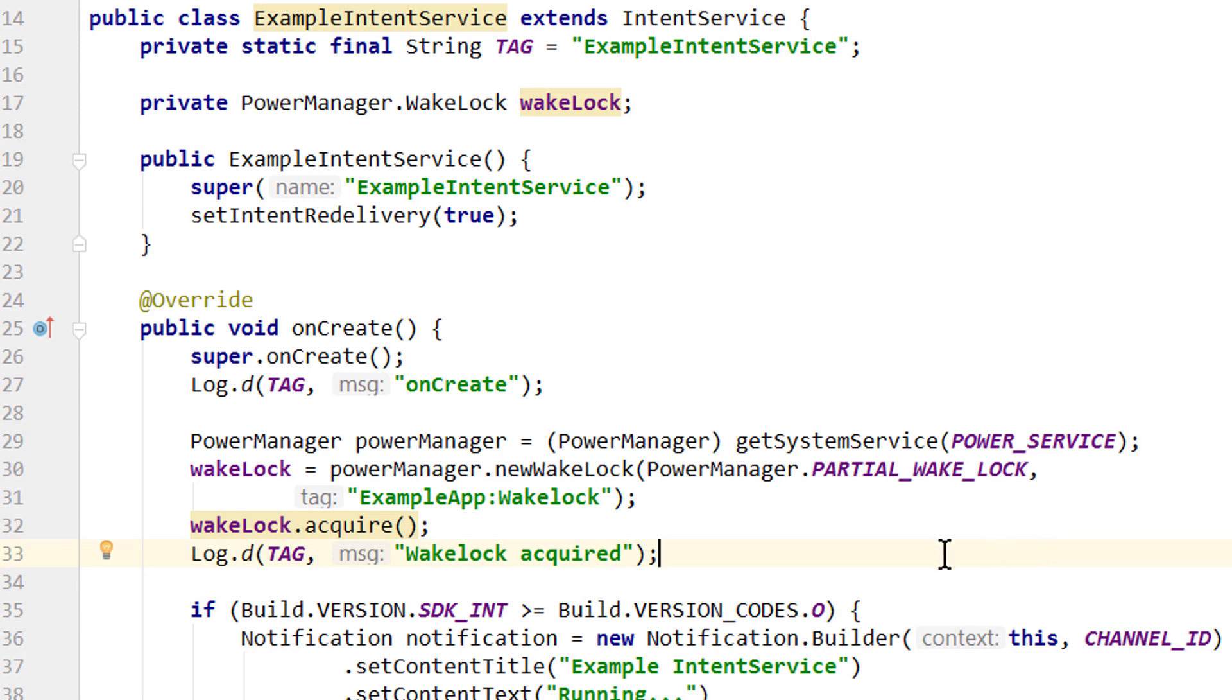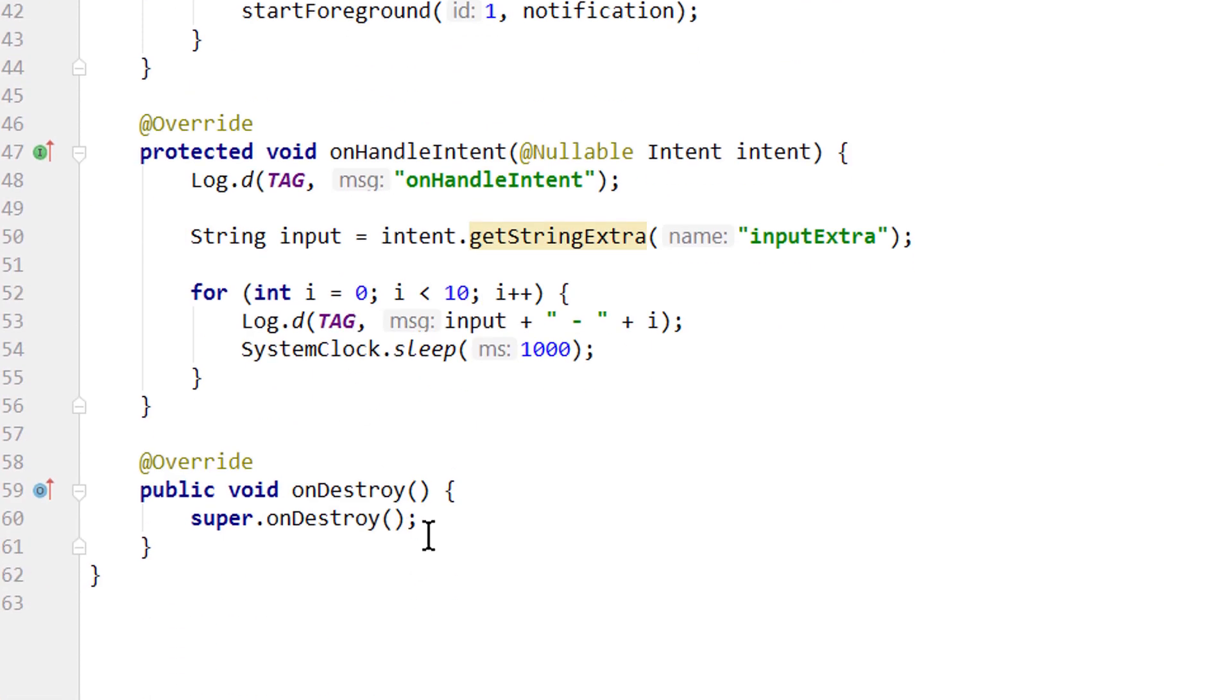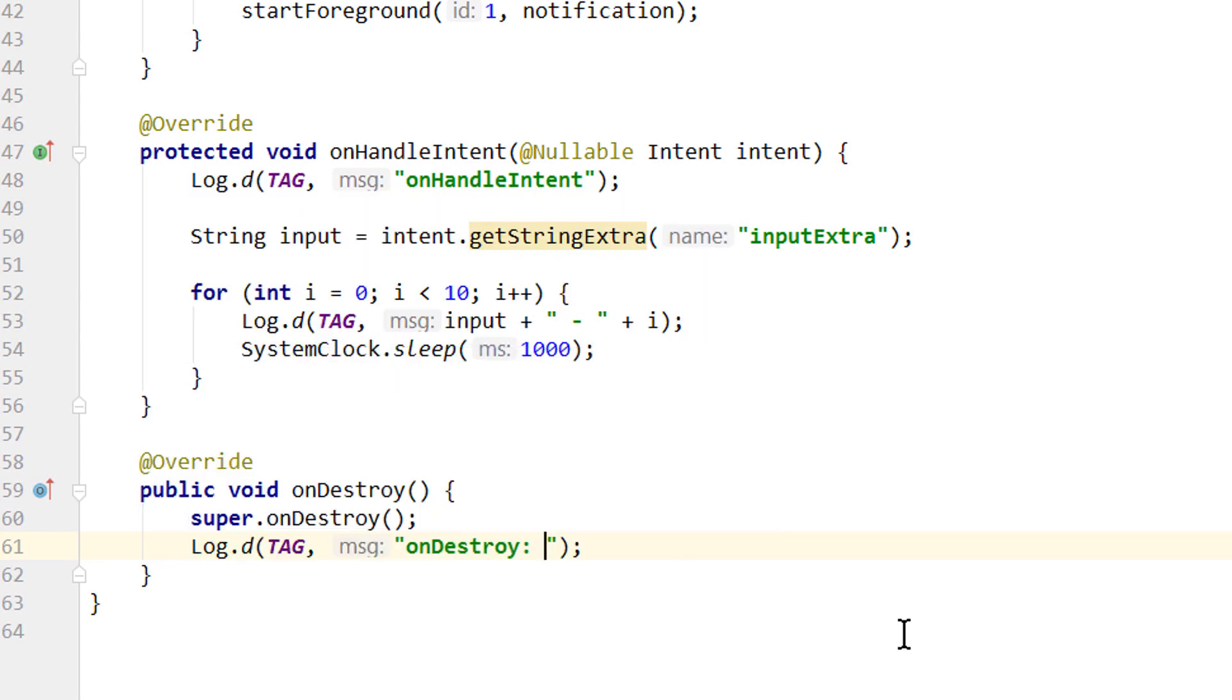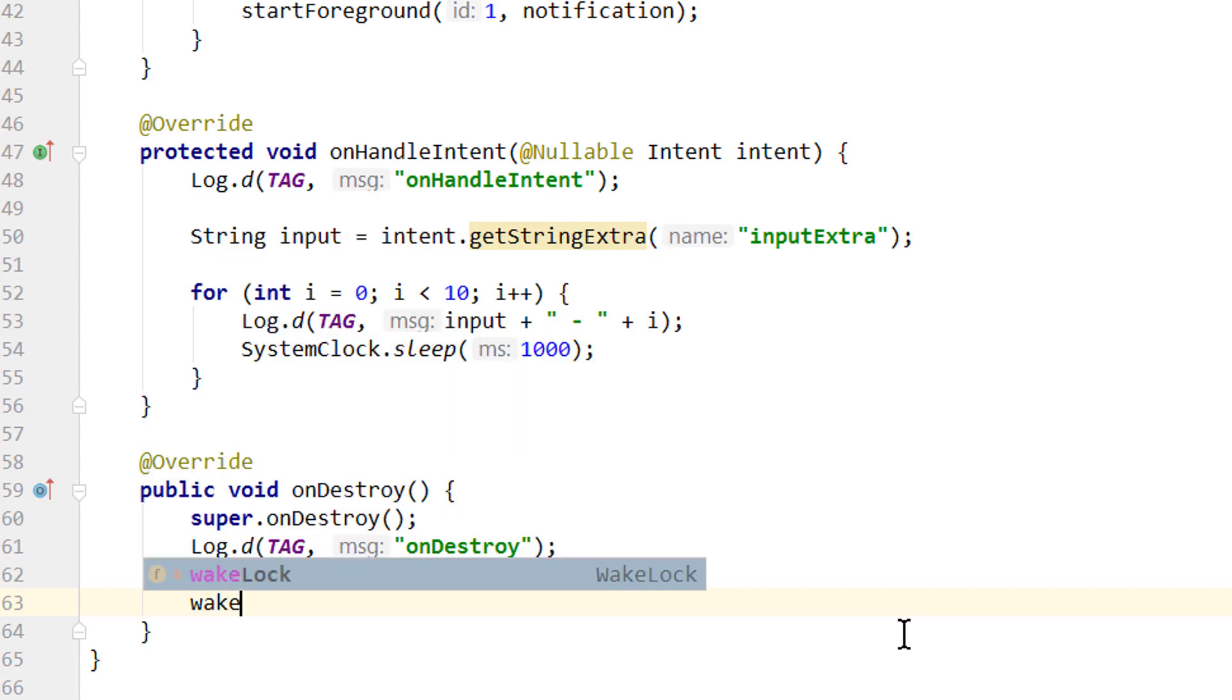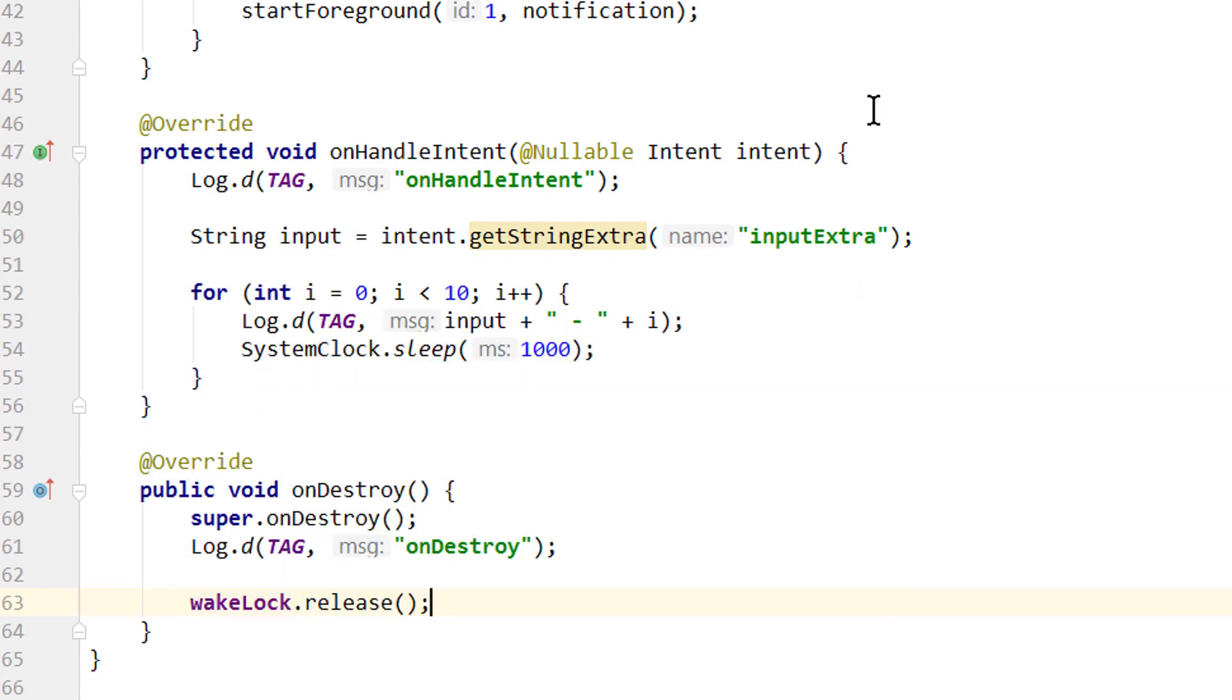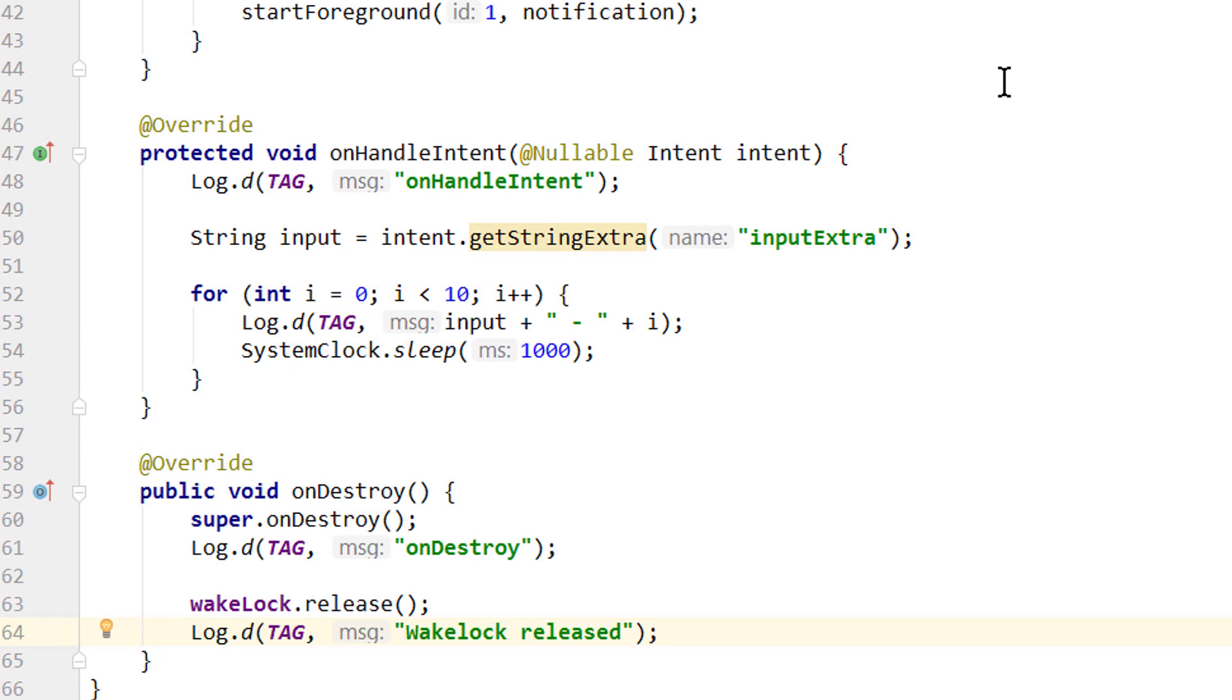Okay, perfect. And now important, after acquiring this WakeLock, we also have to release it. We do this in onDestroy. First we will show another log message: onDestroy. Then we want to release our WakeLock: wakeLock.release. And another log message, which will say WakeLock released. And that's it for our intent service.